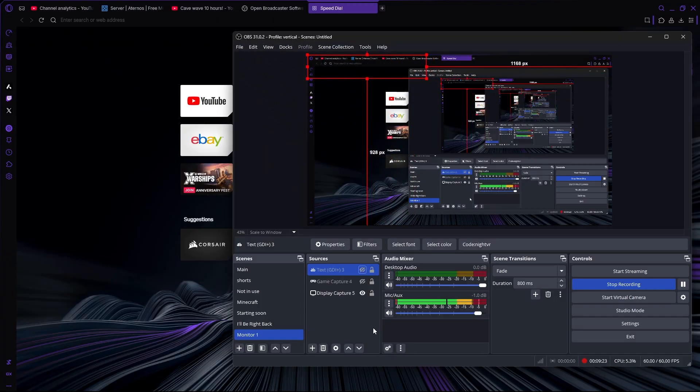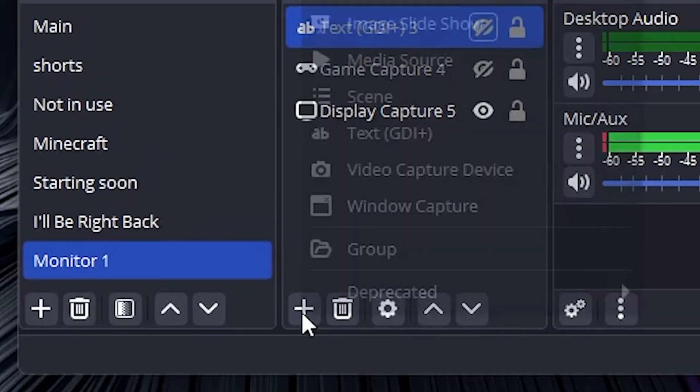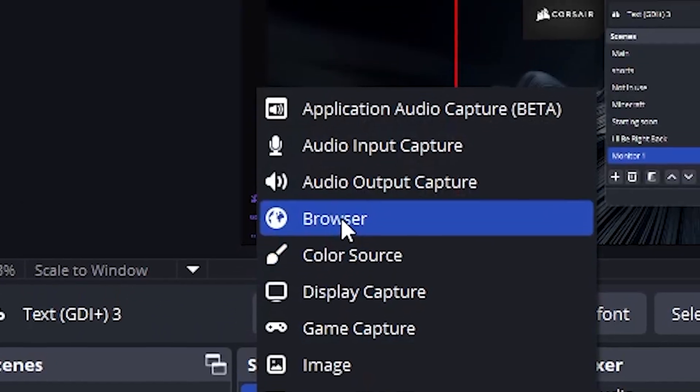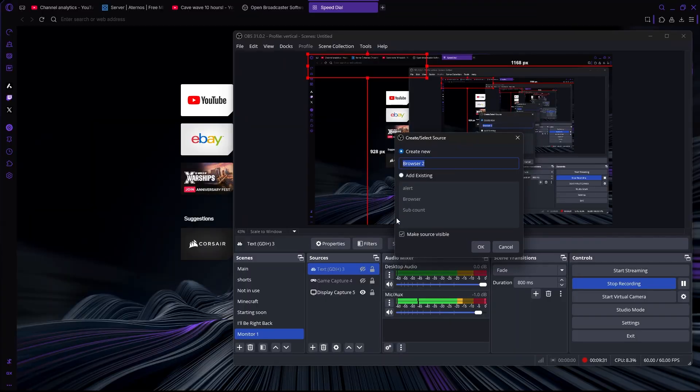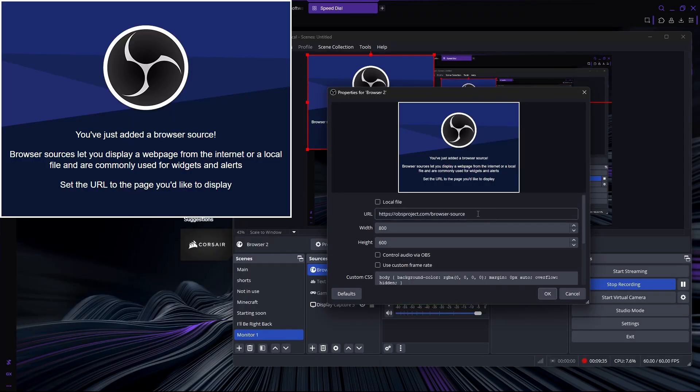If you want to add a subscriber counter, you're going to press the plus again and select browser. Here we're going to paste our URL to our subscribers. For that,